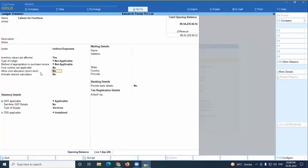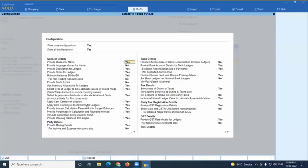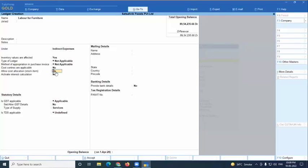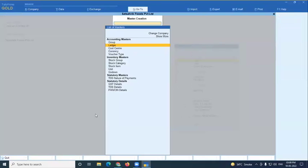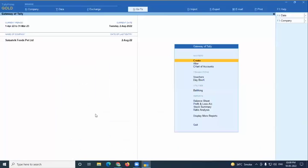In the ledger, enable 'Allow Cost Allocation.' If this option isn't on your screen, press F12 and enable 'Cost Tracking of Stock Item for Ledger.' By default Tally is asking for configuration — yes, I want to track cost. Accept. So the setup is: enable features, configure stock items, voucher types, and ledgers, then move to vouchers.